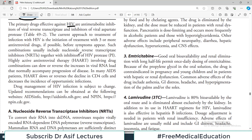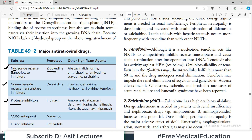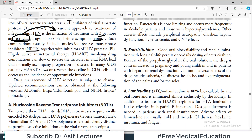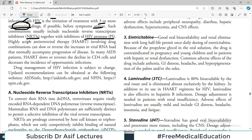The current approach to treatment of HIV infection is initiation of treatment with three or more antiretroviral drugs — if possible, before symptoms appear — because starting treatment before the patient becomes symptomatic increases efficacy. Such combinations usually include a nucleoside reverse transcriptase inhibitor combined with an HIV protease inhibitor or other drug classes. This is called highly active antiretroviral therapy, abbreviated as HAART.